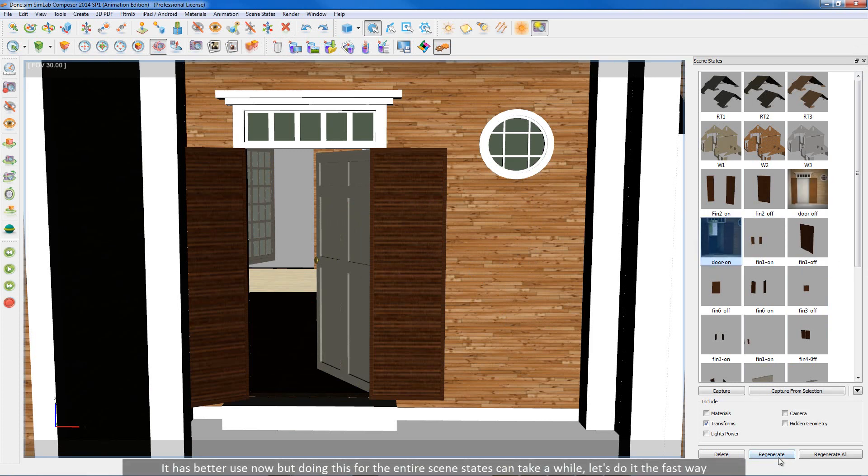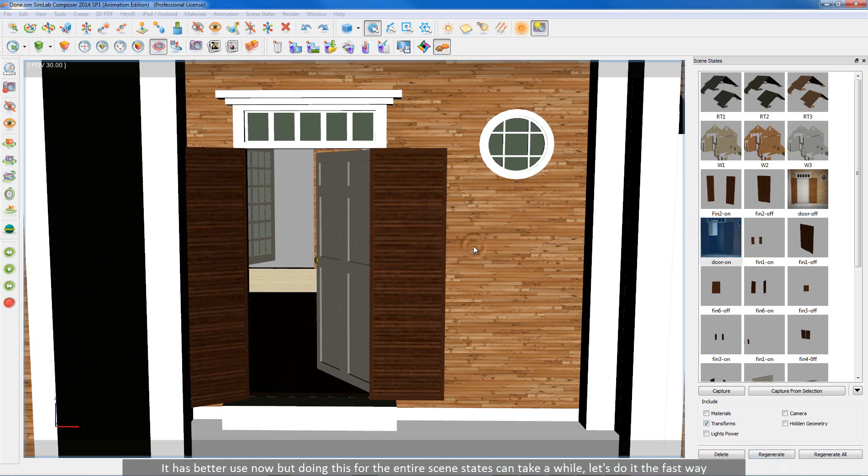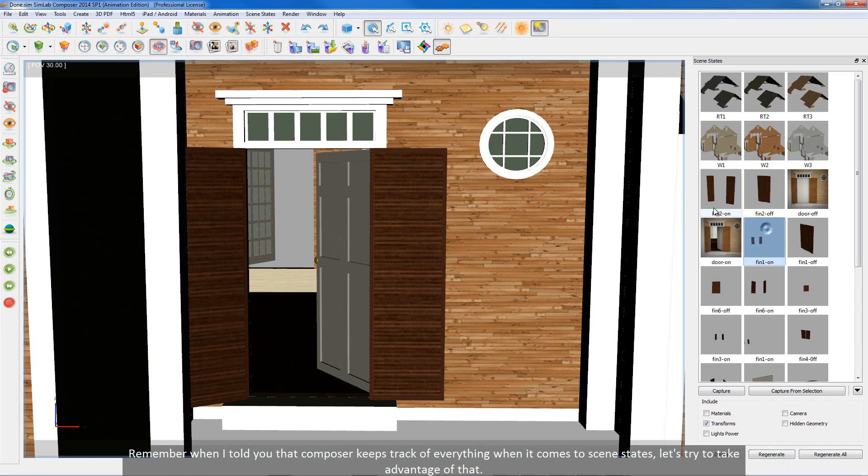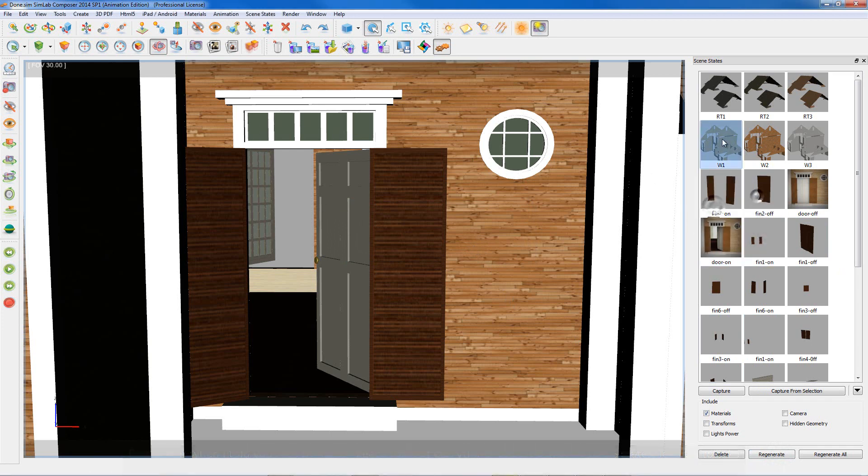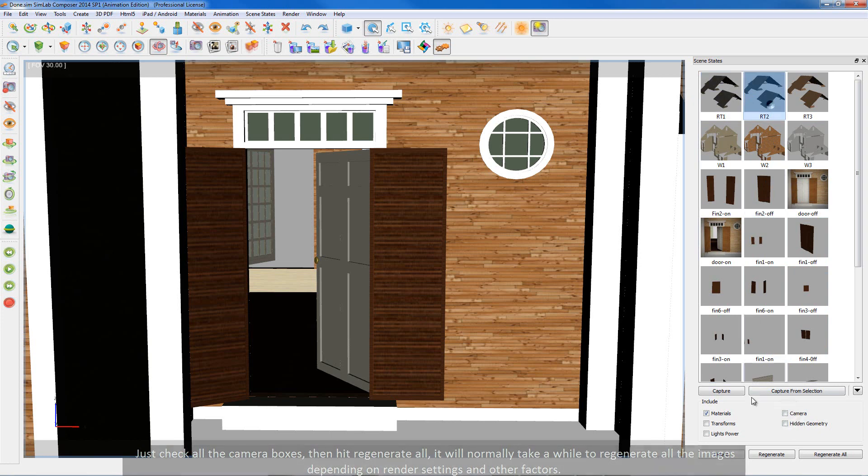It has better use now but doing this for the entire scene states can take a while. Let's do it the fast way. Remember when I told you that composer keeps track of everything when it comes to scene states? Let's try to take advantage of that. Just check all the camera boxes, then hit regenerate all. It will normally take a while to regenerate all the images depending on render settings and other factors.